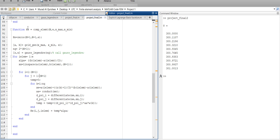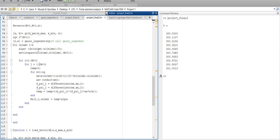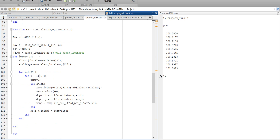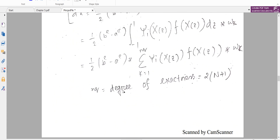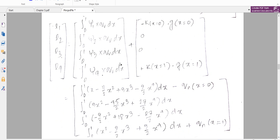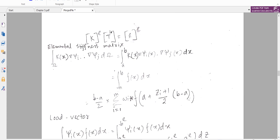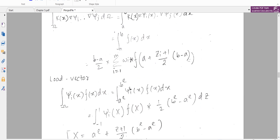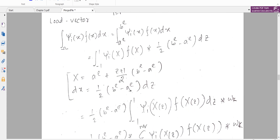It will produce values according to the element number and i and j values, and it will assemble our stiffness matrix. In the next video we will talk about the load vector, which we need here. Thanks for watching.